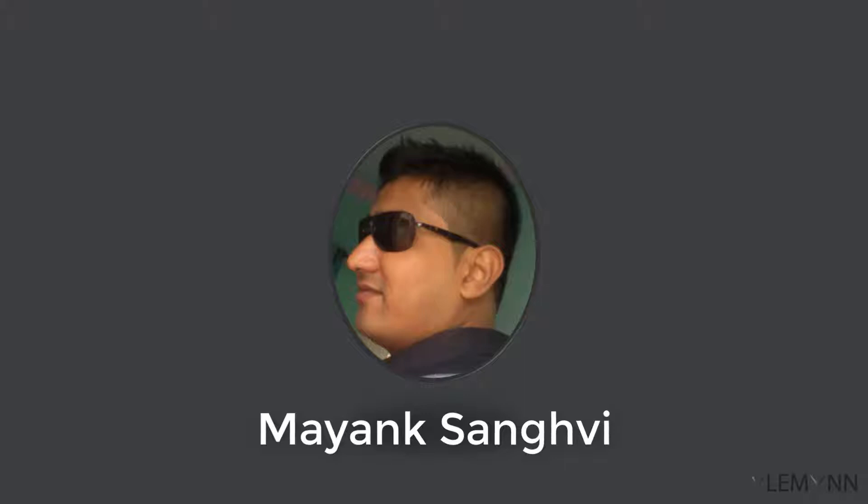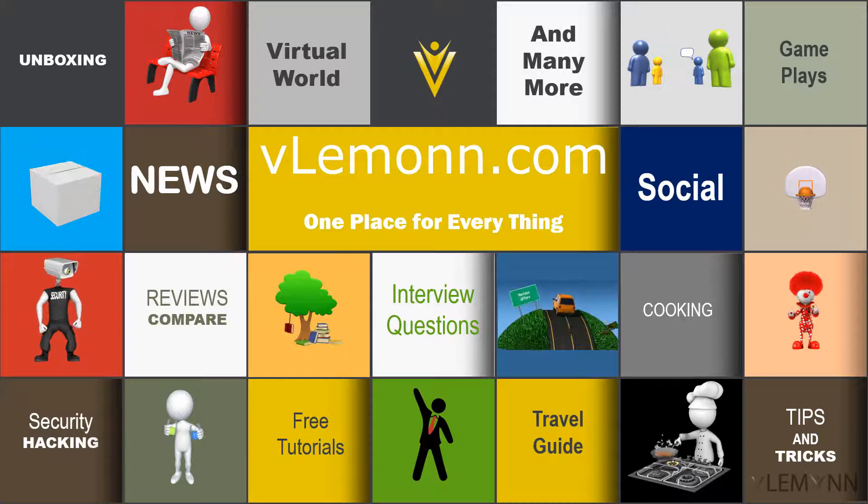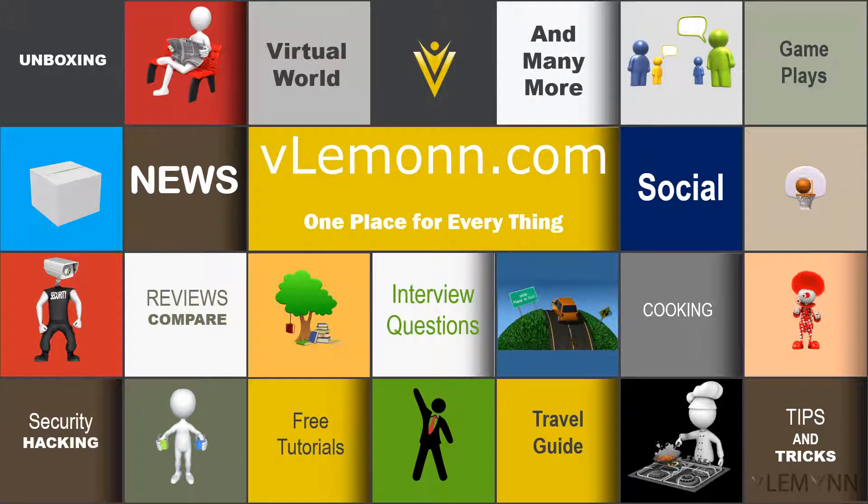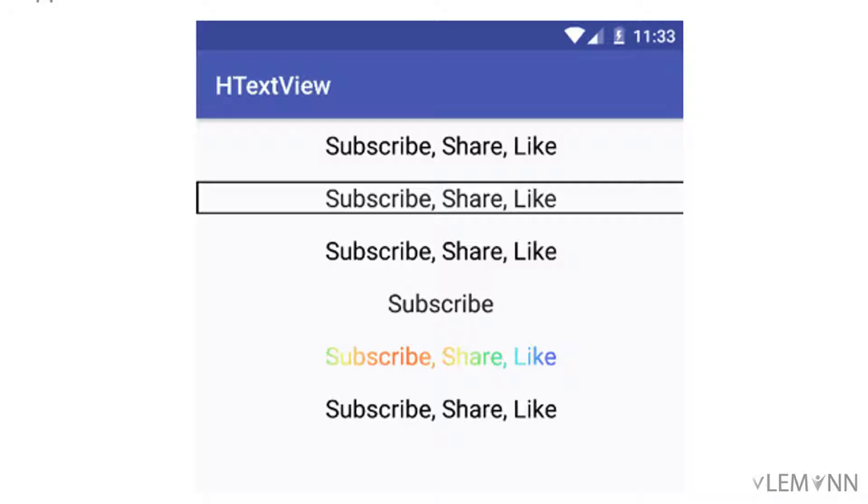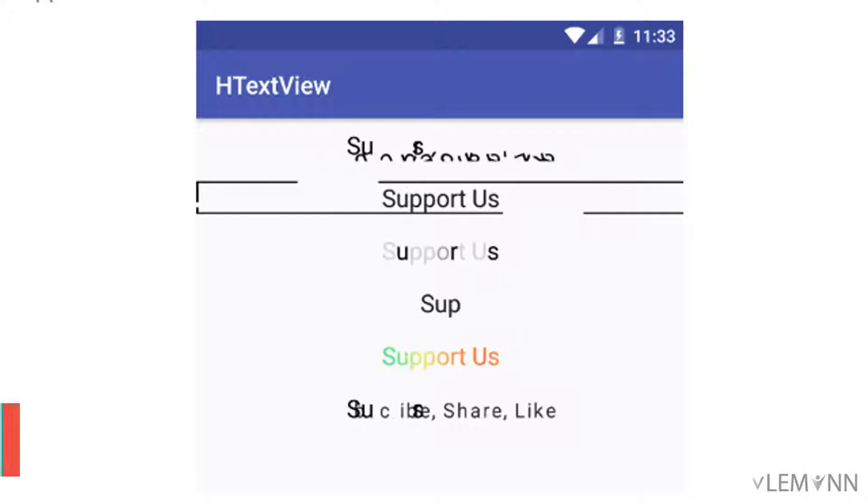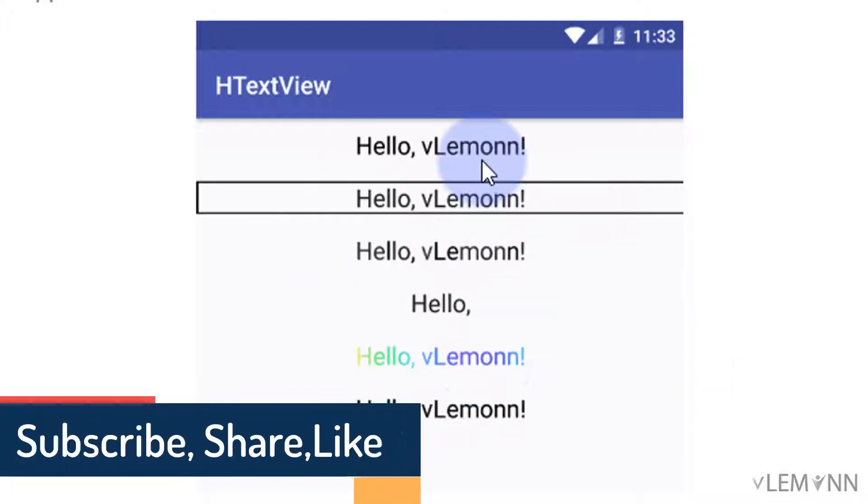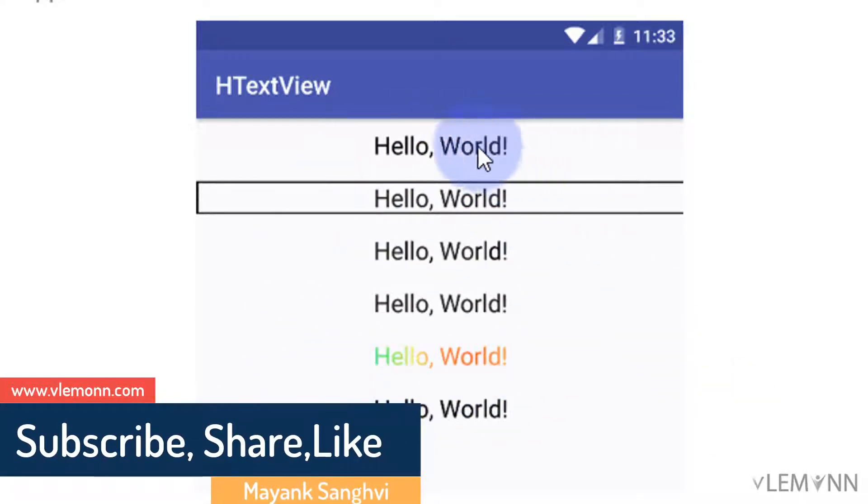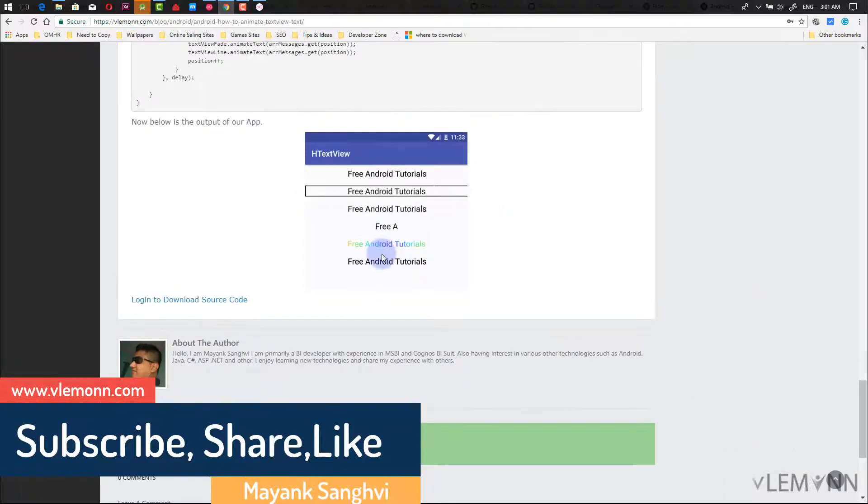This is Maing Sangvi and thanks for tuning in VLemon. In this video, this is the demo of what we are going to cover.